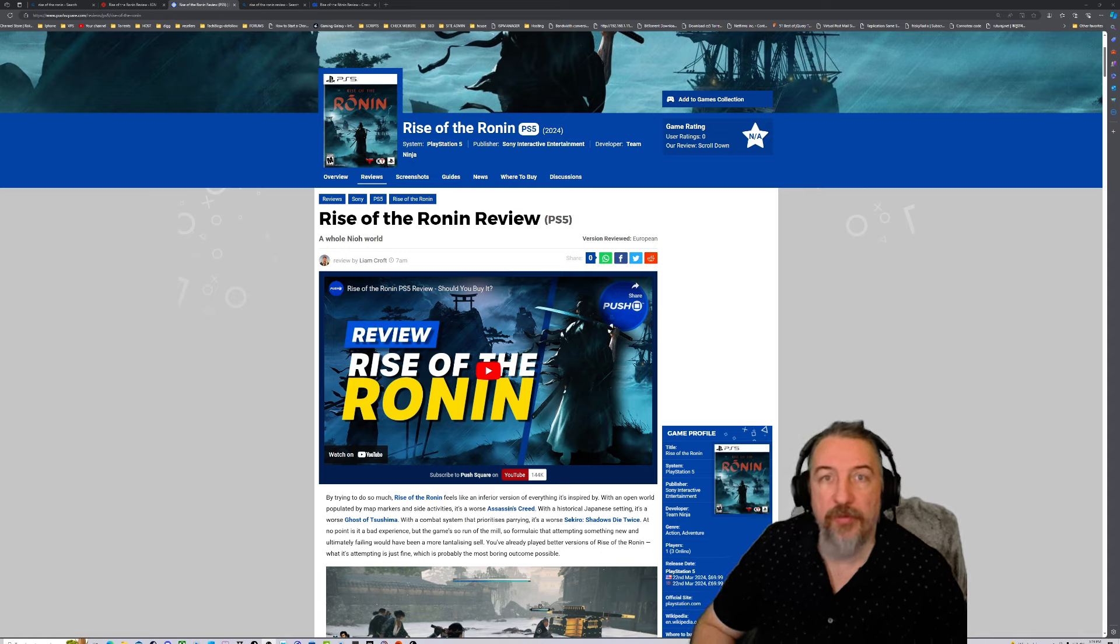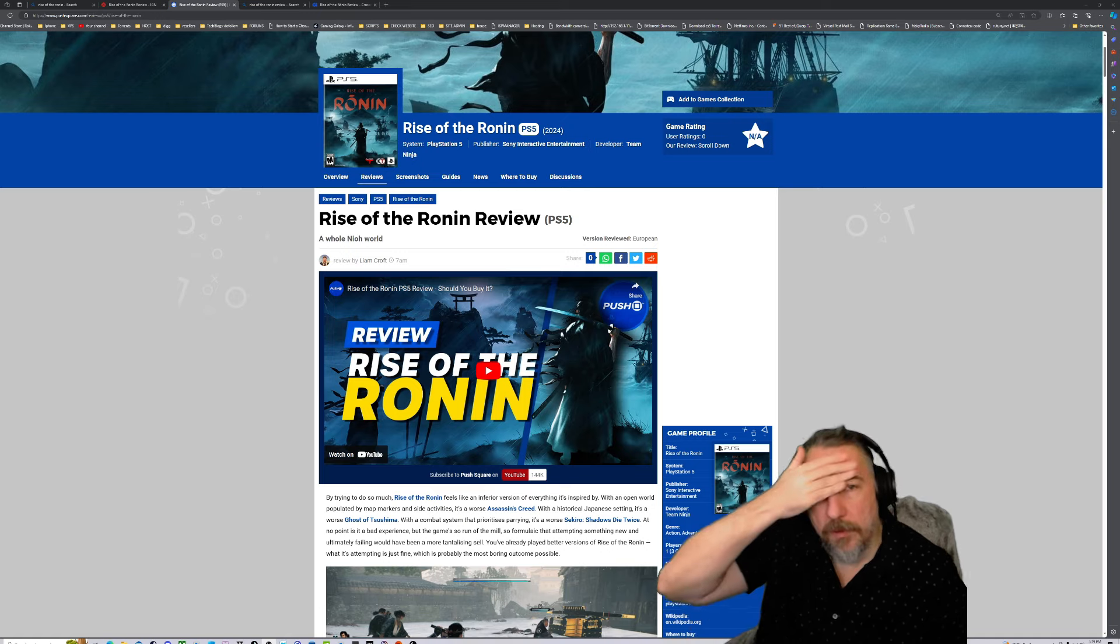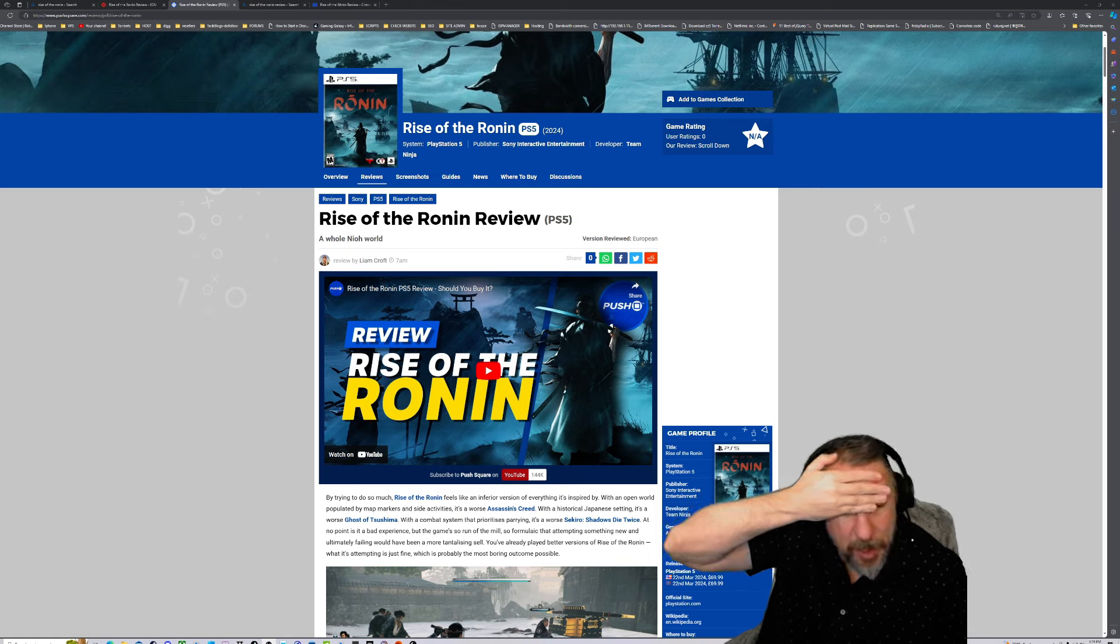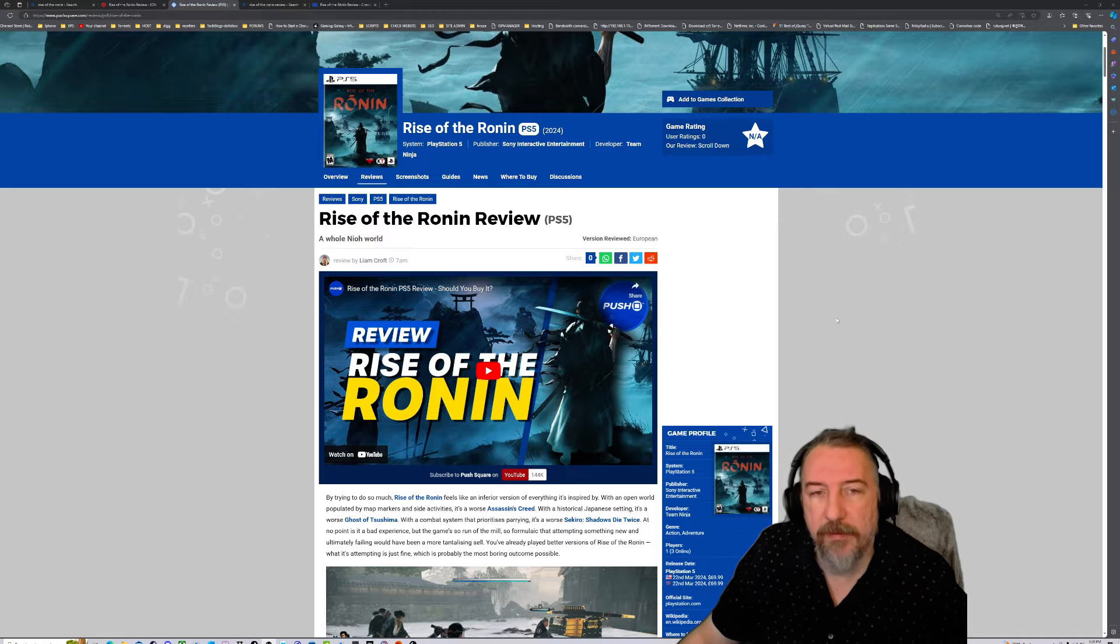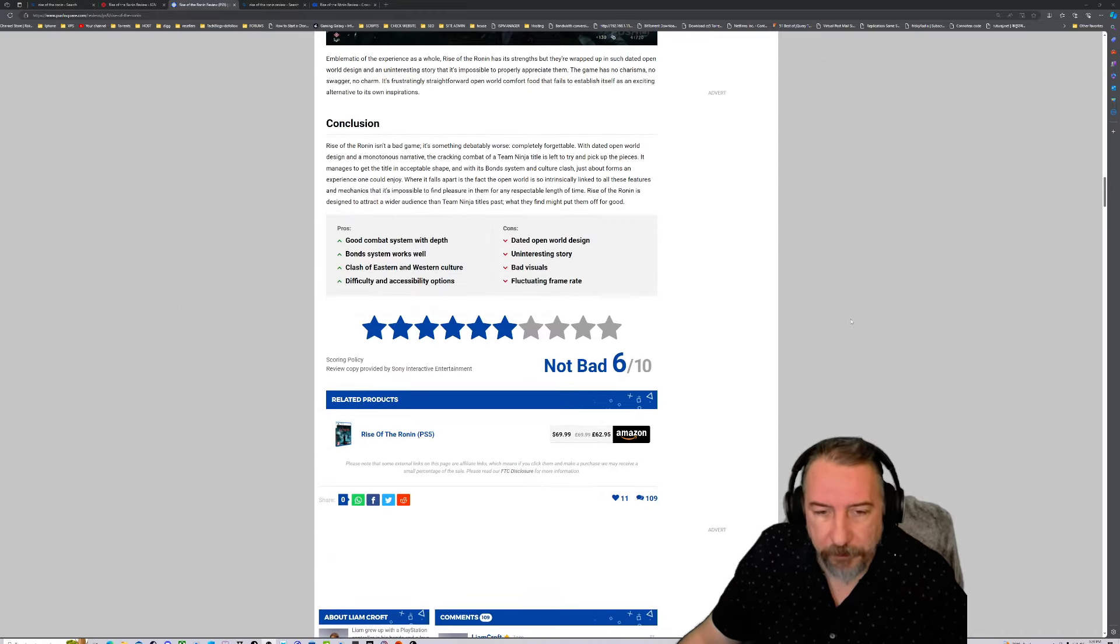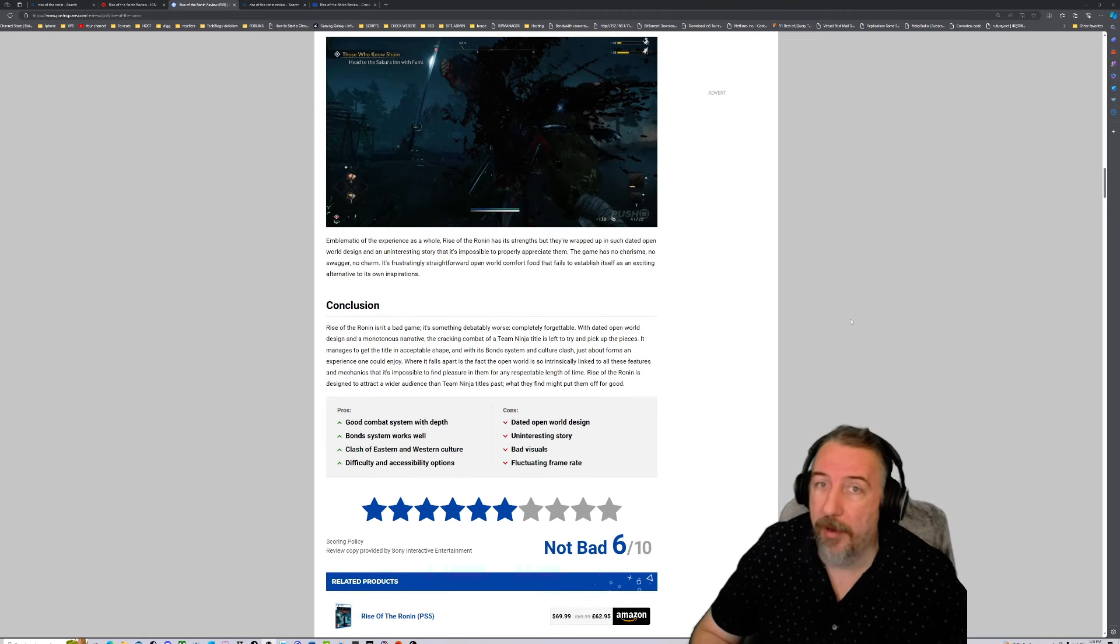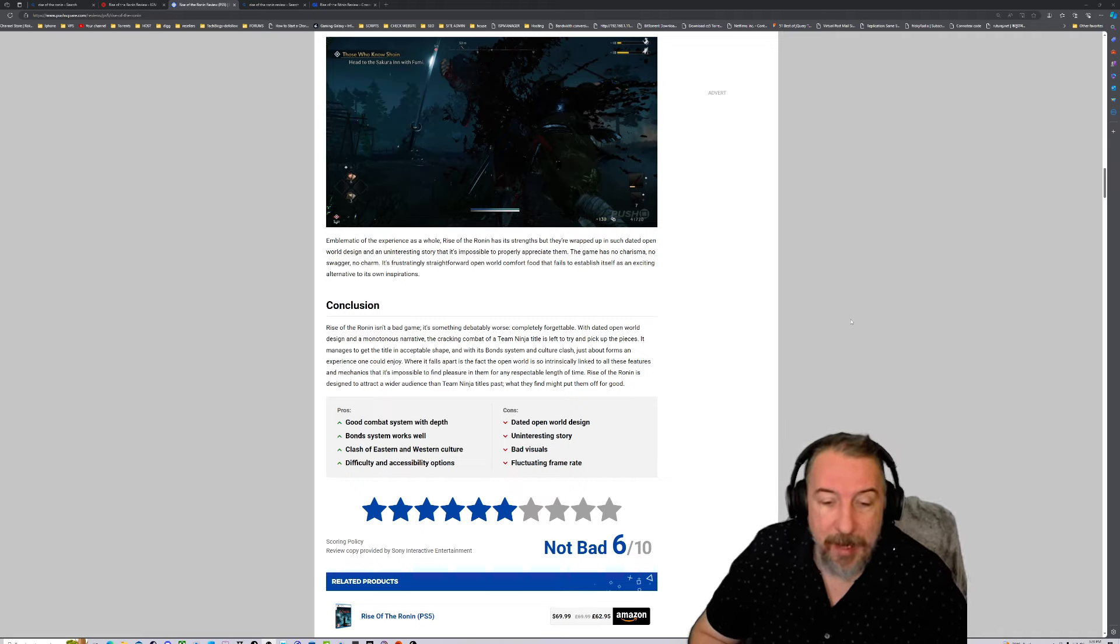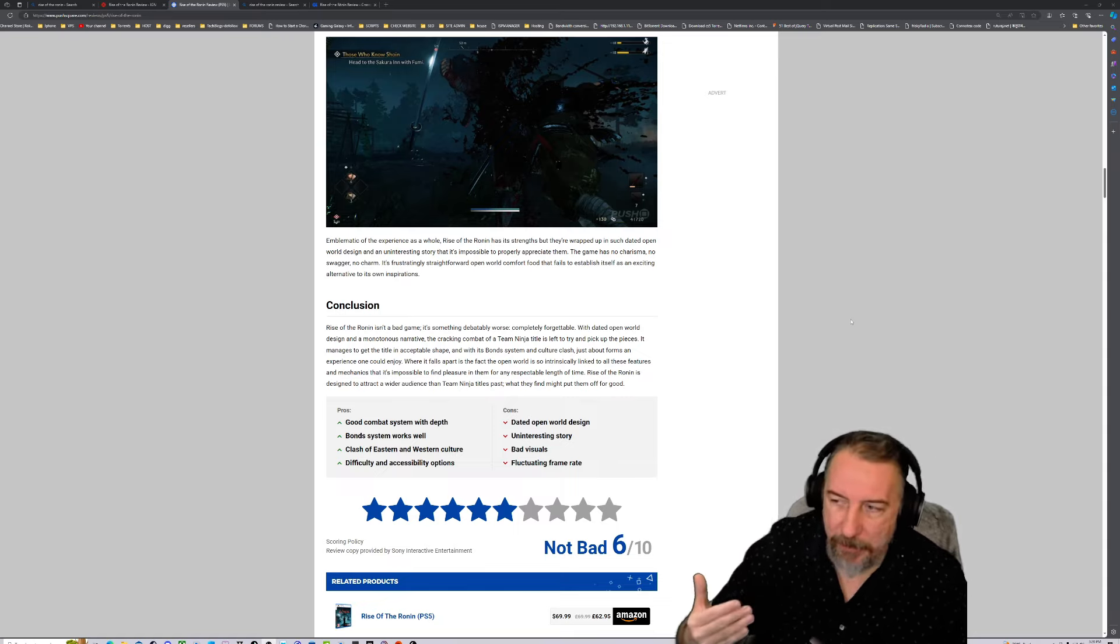The only thing that can compete against Ghost of Tsushima is Ghost of Tsushima 2. I'm a little bit worried and I'm in a predicament because Rise of the Ronin is something I was really looking forward to, but the mixed reviews keep me wondering. This is from Push Square—they love Sony—and it got six out of ten.